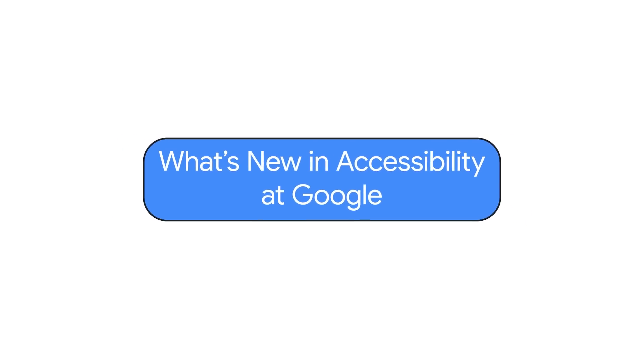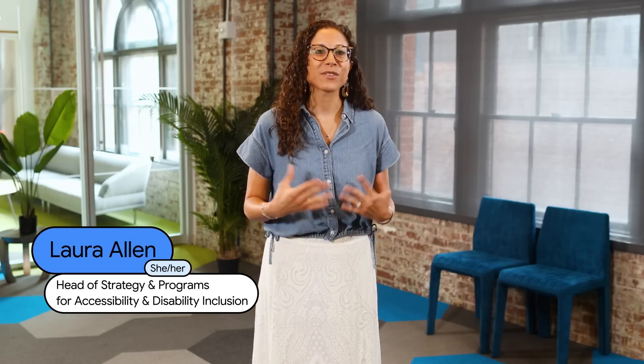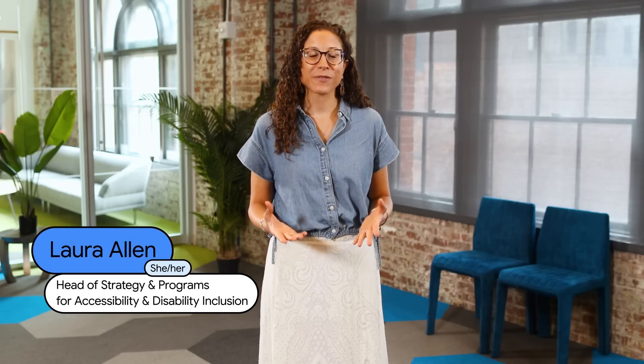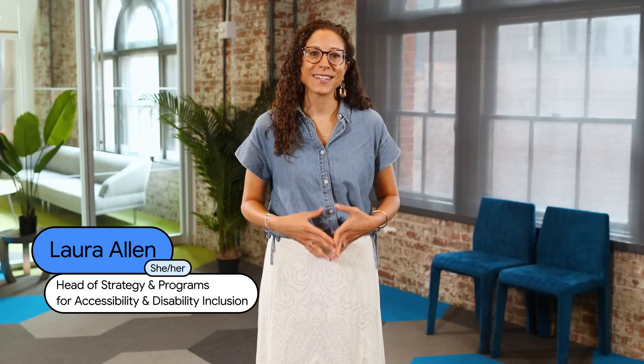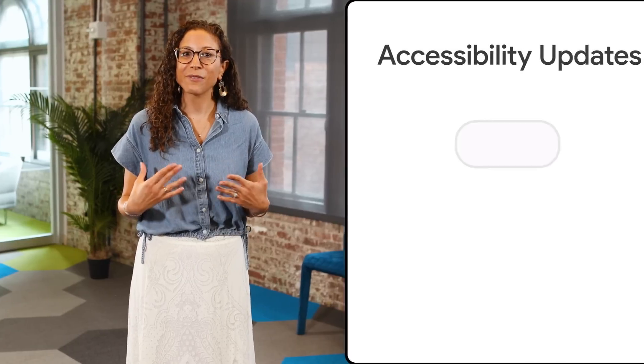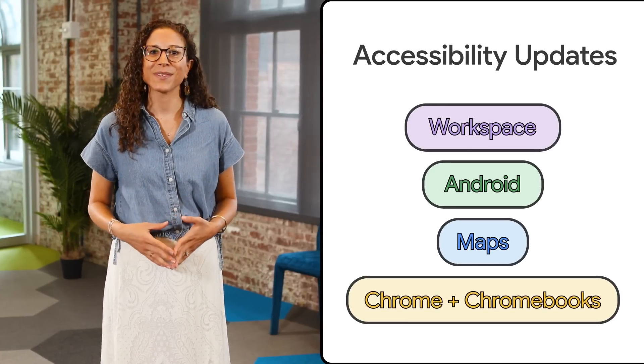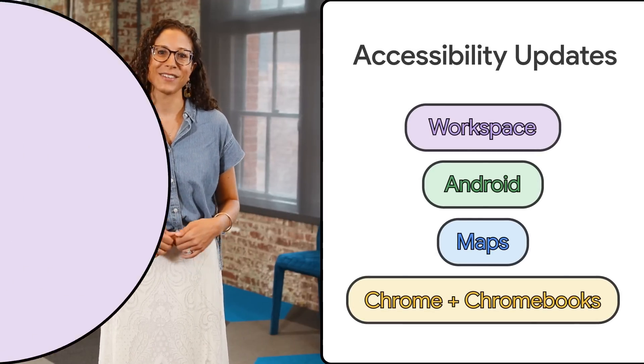What's new in accessibility at Google? Hi everyone, it's Laura Allen again, Head of Strategy and Programs for Accessibility and Disability Inclusion here at Google. Welcome back to another episode of What's New in Google Accessibility, a series where we share the latest product and feature updates that help make Google more accessible for everyone. We've got a lot of great things to tell you about in this episode, so let's get started.